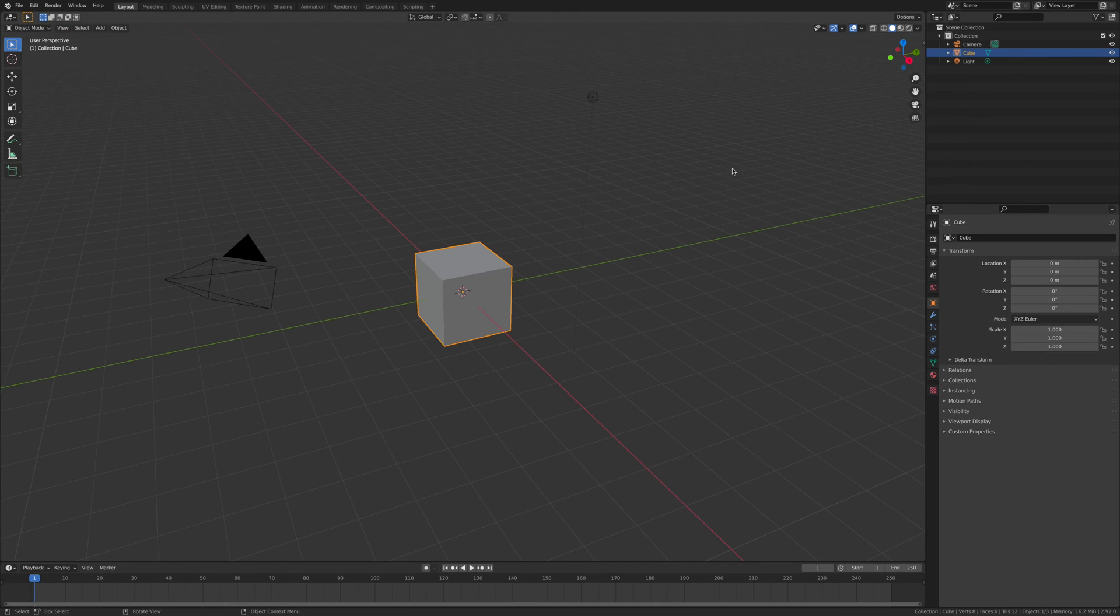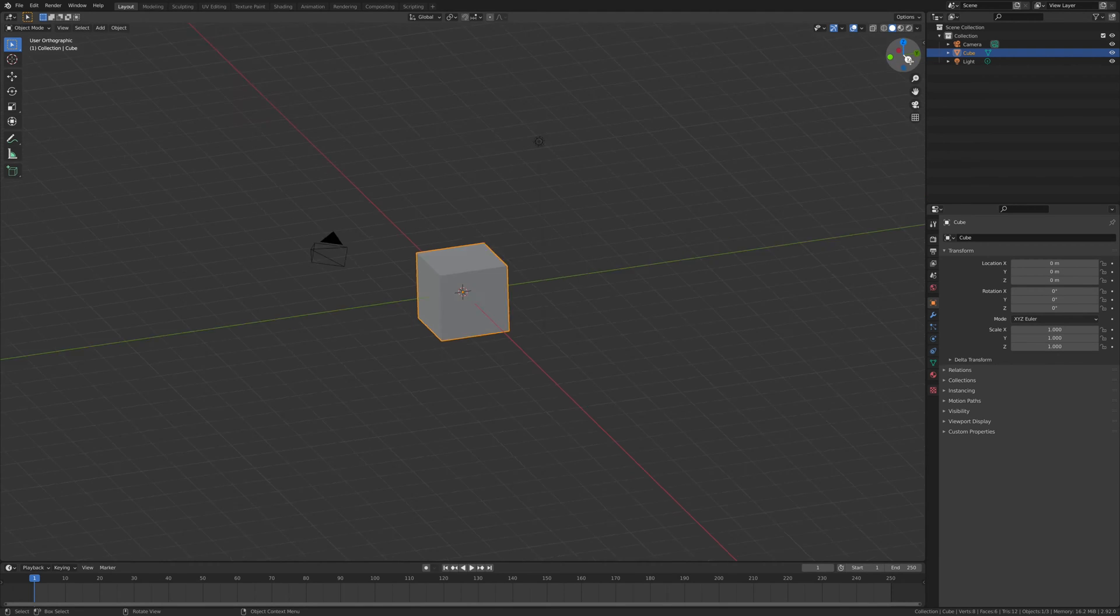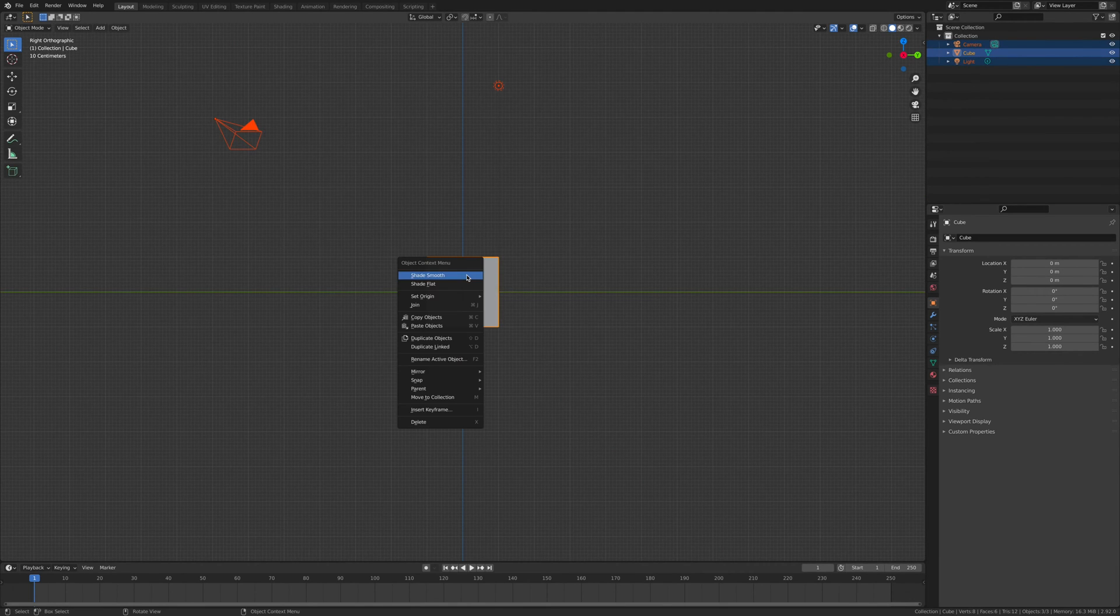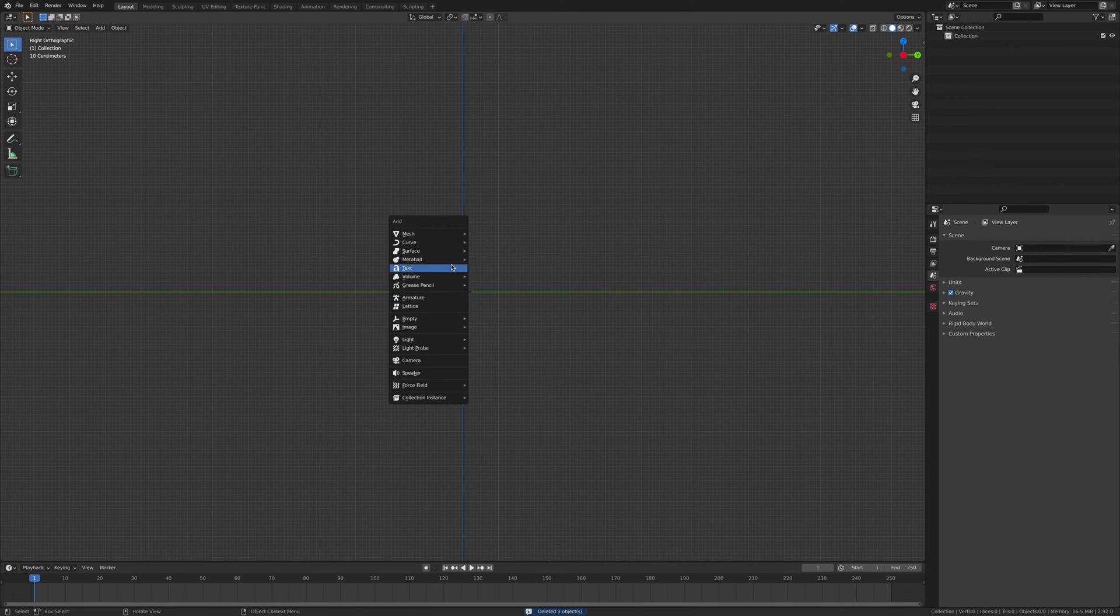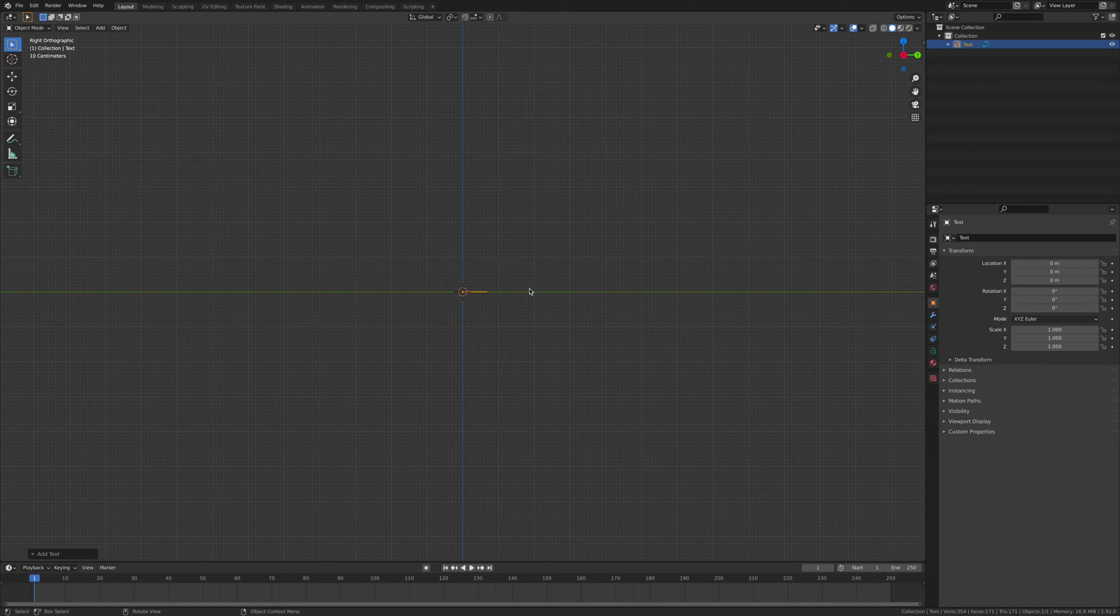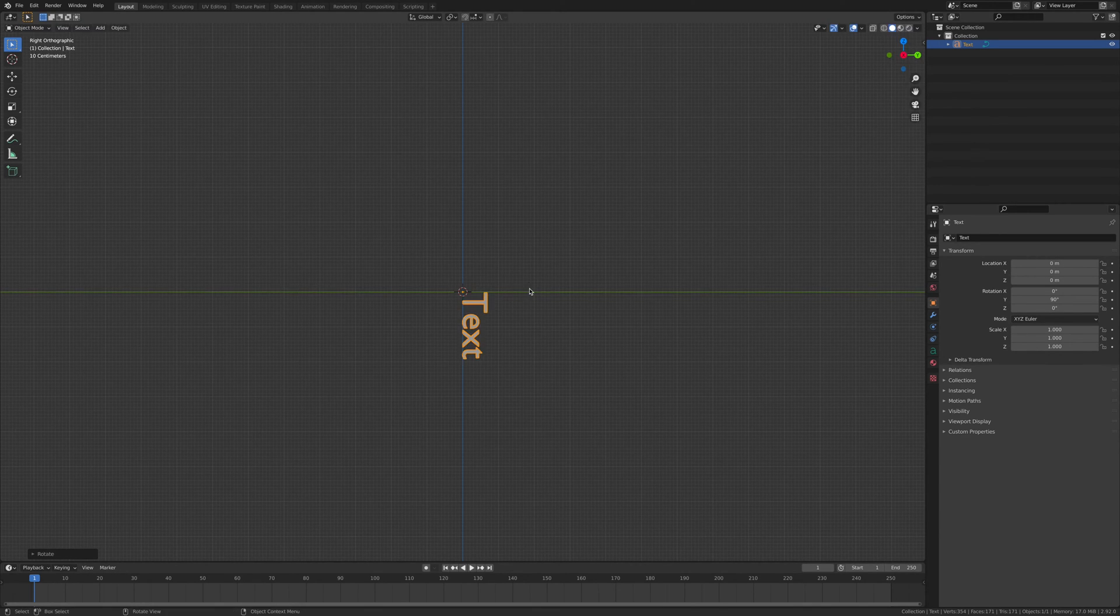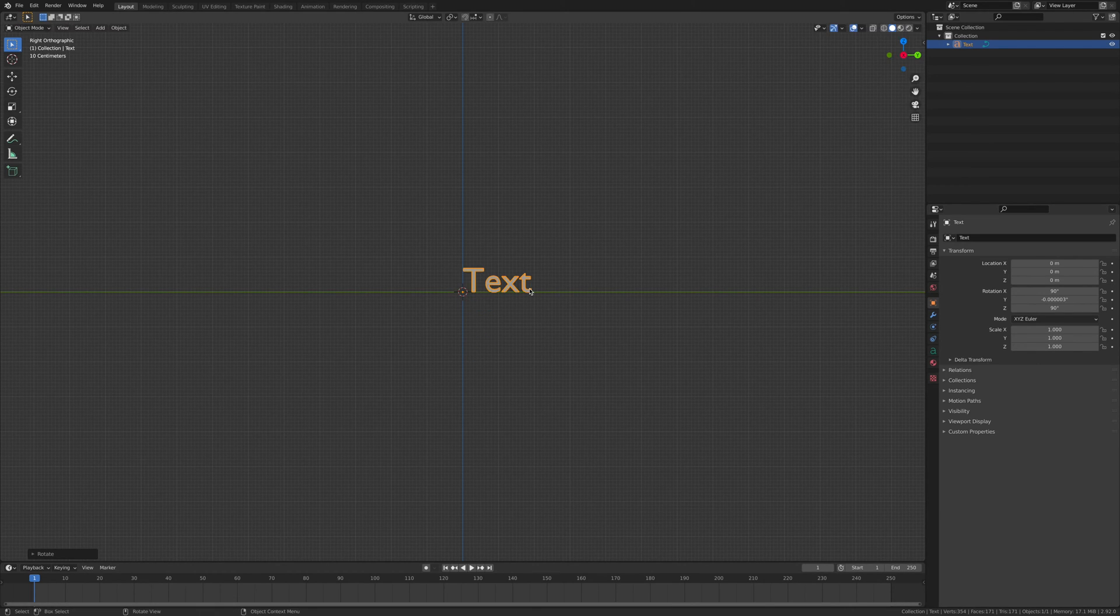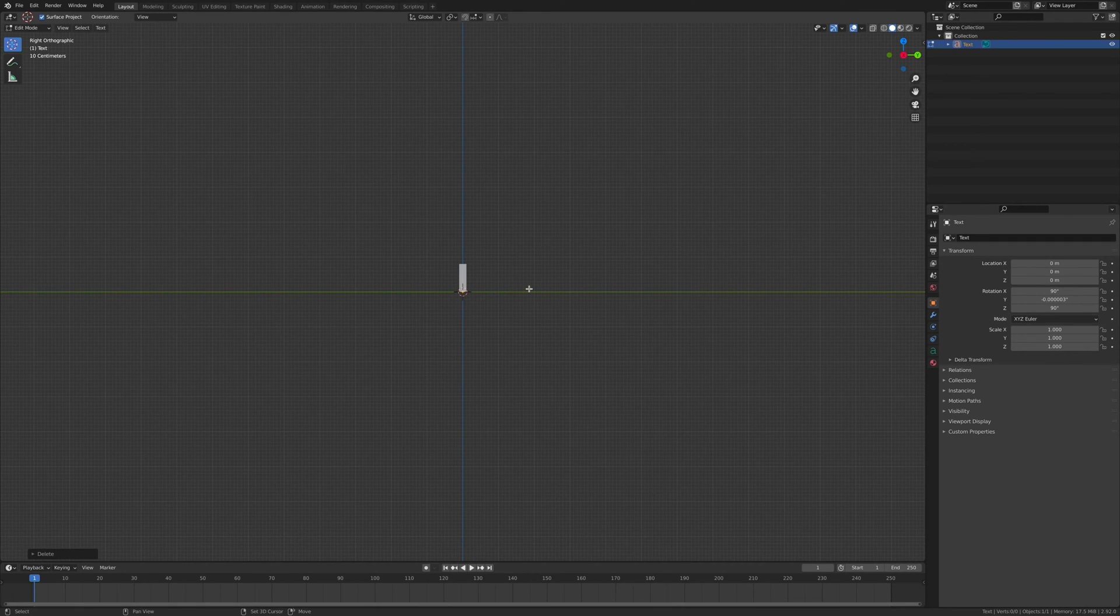Yo guys what's going on today, it's gonna be hopefully a really quick straightforward easy tutorial on making some glitch text, so let's get into it. First I'm just gonna delete everything, then Shift+A, add a text, then you're gonna go R Y 90, then R X 90, and you're gonna go Tab and type in the text that you want.